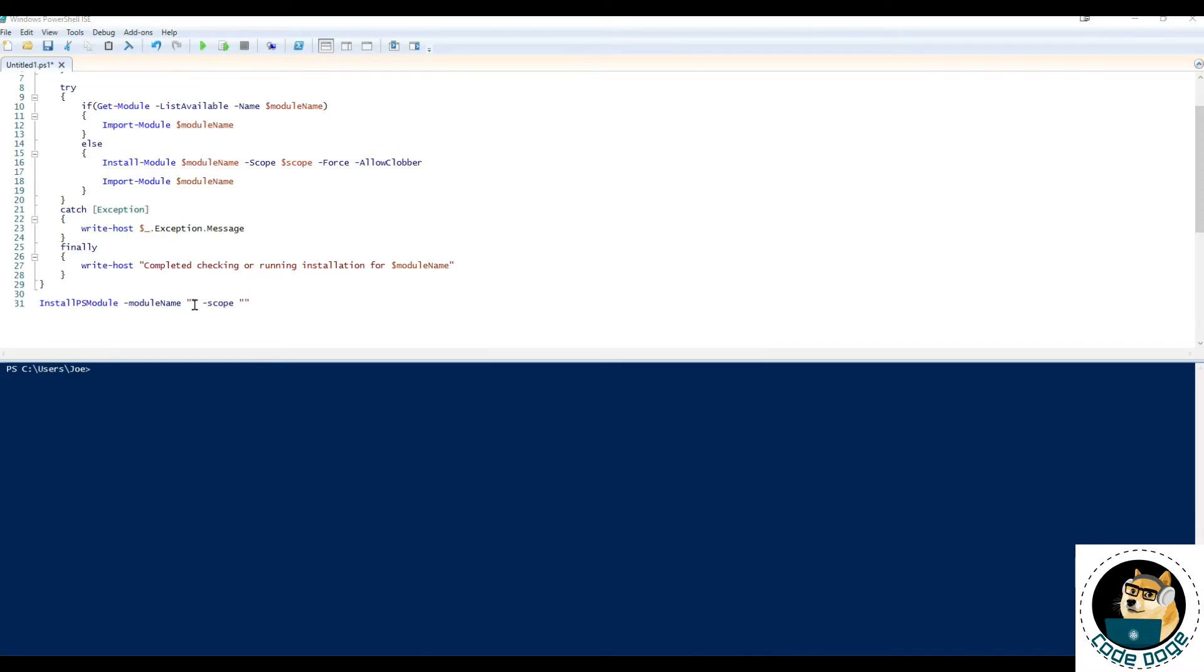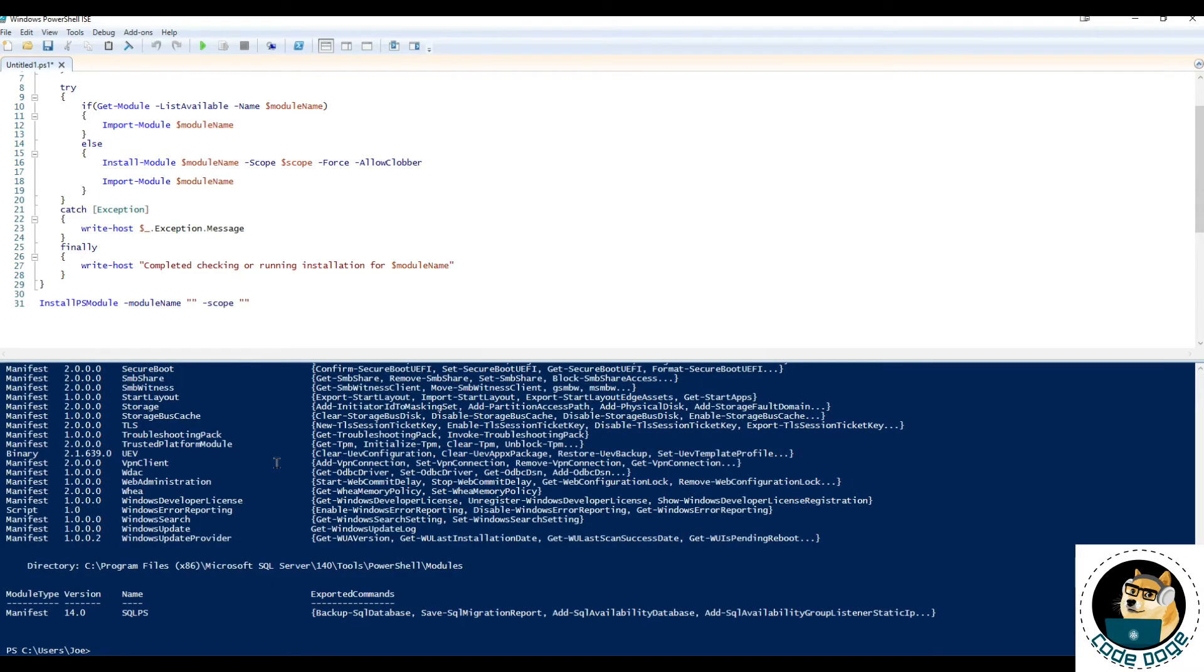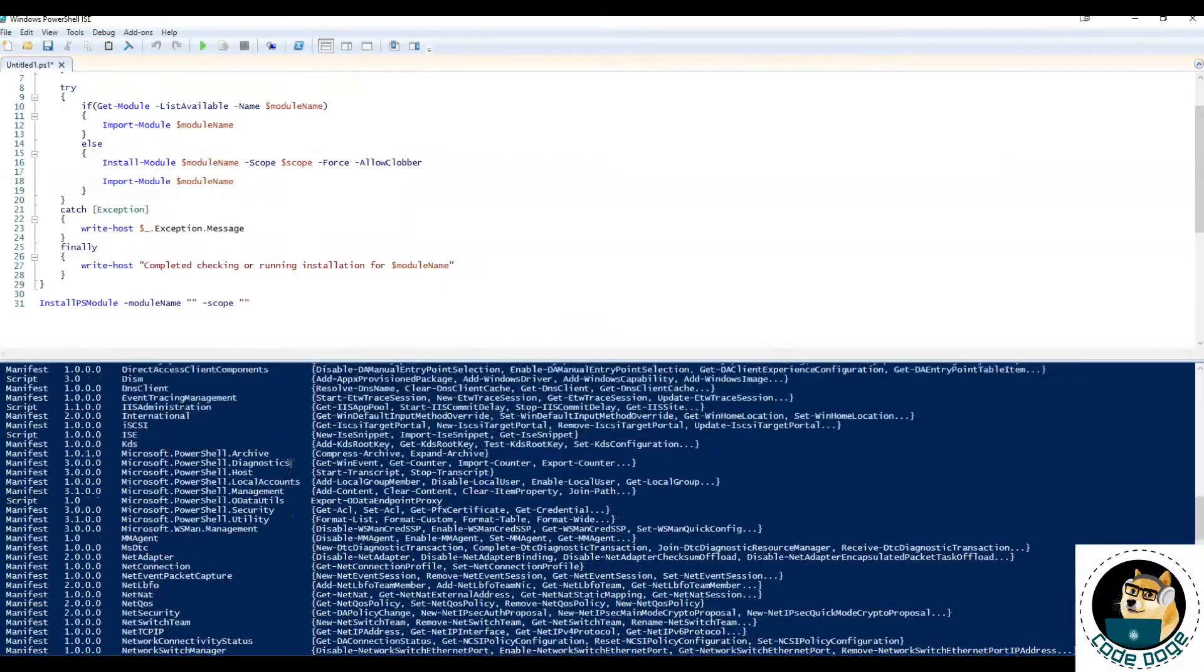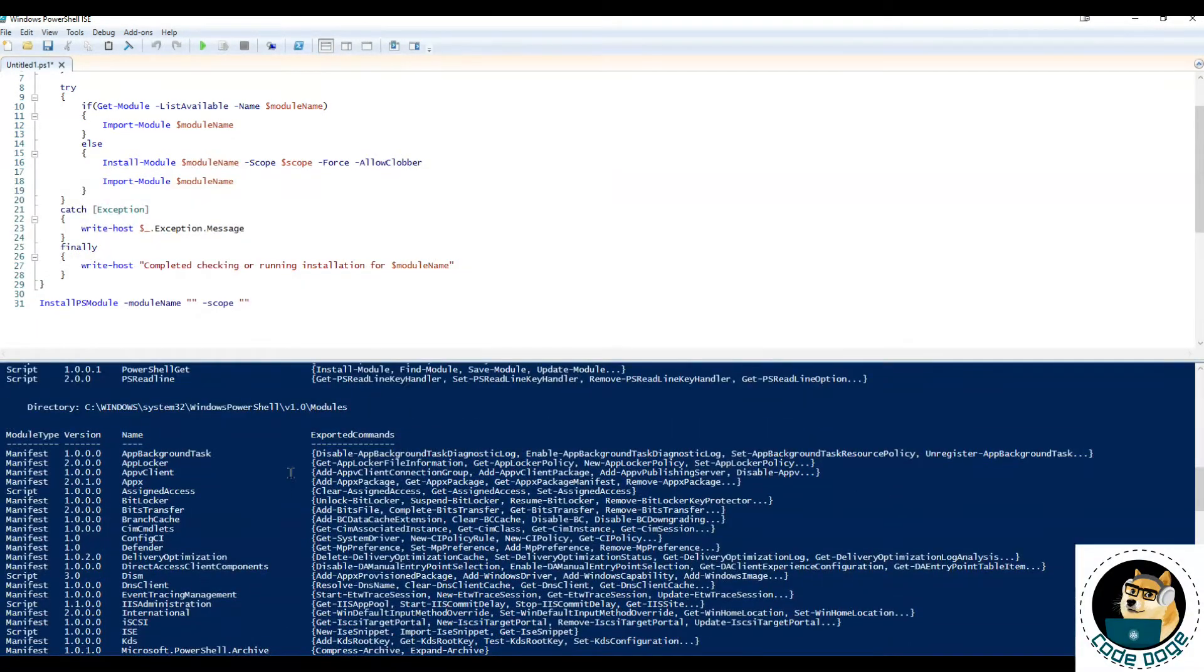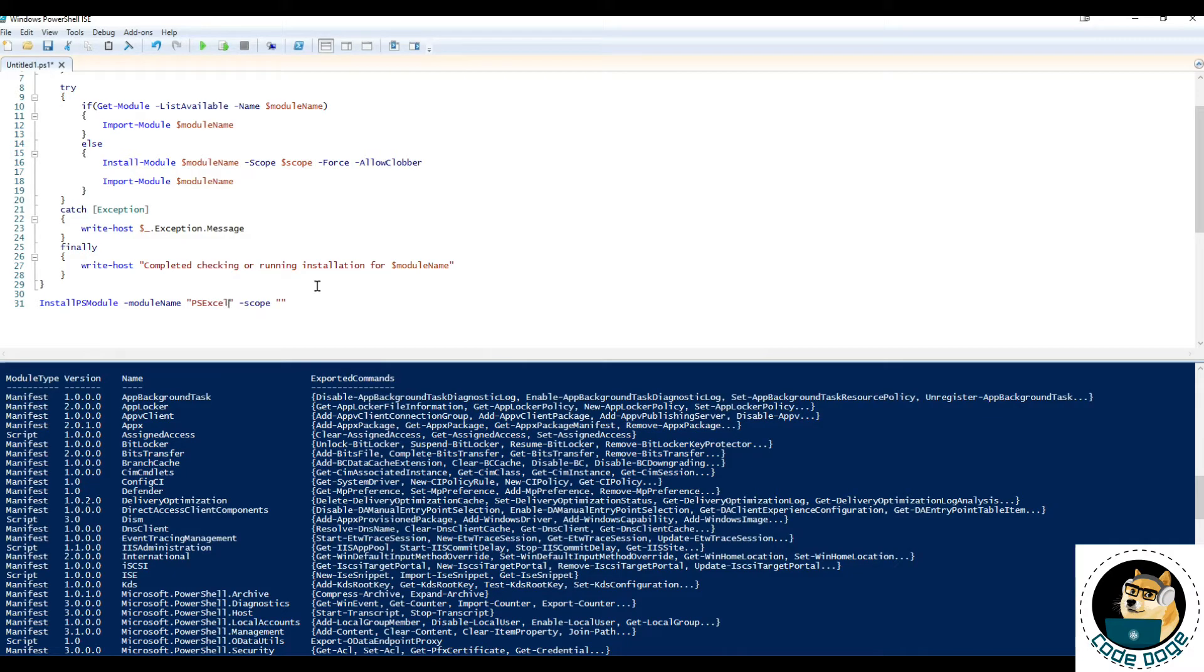All right so the only thing left to do is just give it a spin so let's type in get module list available. I just want to see what I do have here. Okay so I want to install one called ps excel scope will say current user.